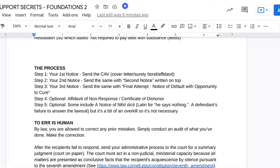Step five is also optional. Some people want to include a notice of nisi — it's Latin, meaning 'he says nothing,' referring to a defendant's failure to answer the lawsuit — but it's a bit of an overkill, so again it's not necessary. If you stick to step one, step two, step three, you're good. But if you're extremely thorough, go ahead. I'm just laying it all out for you so you can see what's available to you.